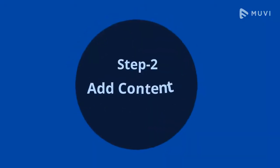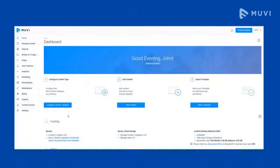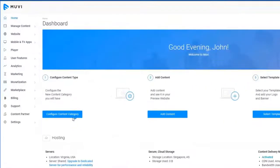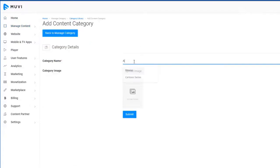Step 2: Add content. On the Muvi CMS, click on Configure Content Type button. Click on Add Content Category and write the category name and click on Submit button.